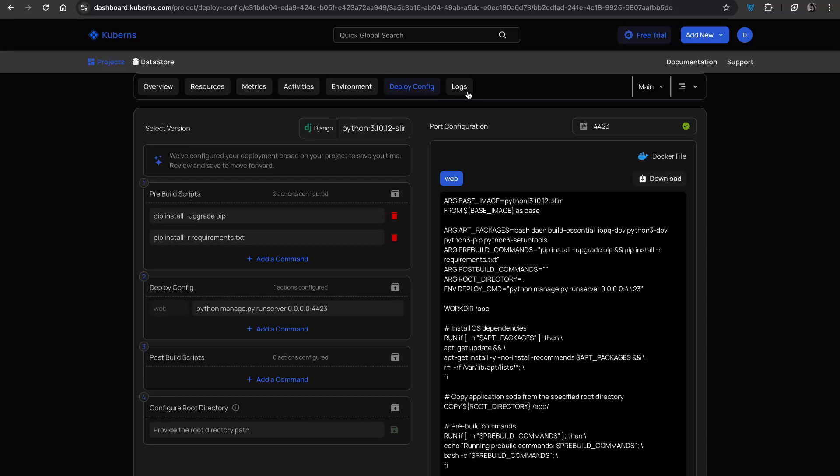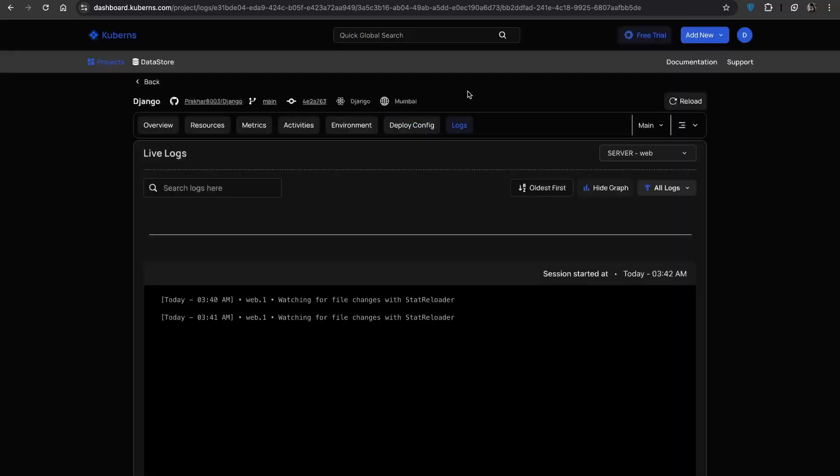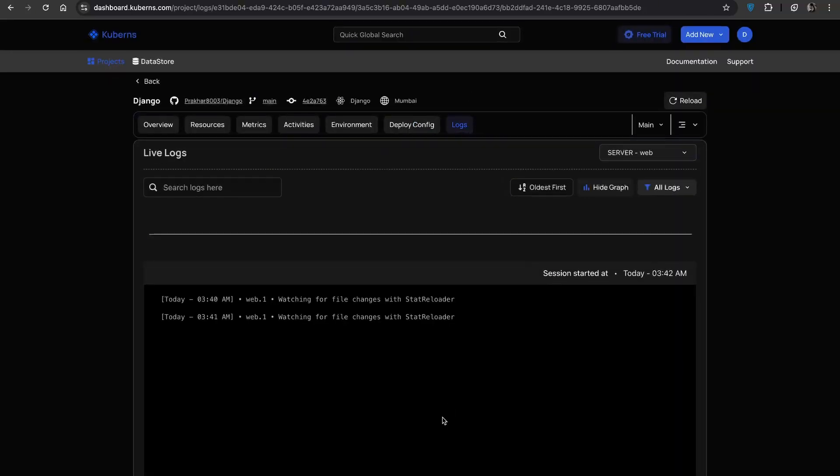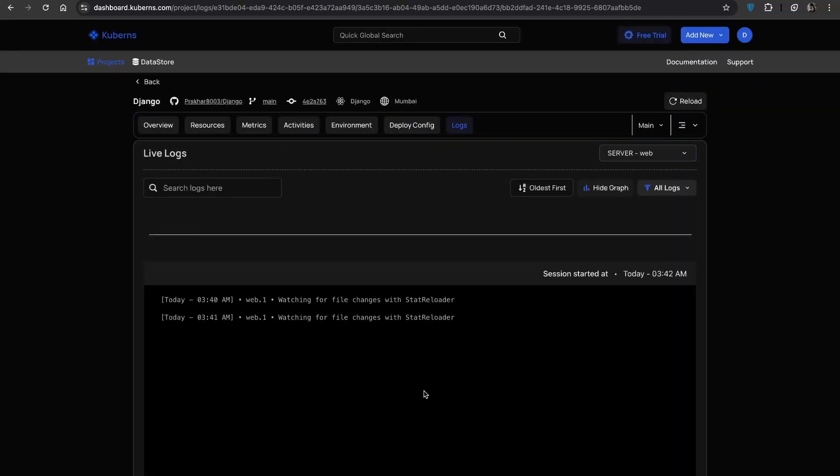And finally the logs tab. This gives you live access to your app's logs. You can use it to debug issues, track new builds or just keep an eye on how everything is running.